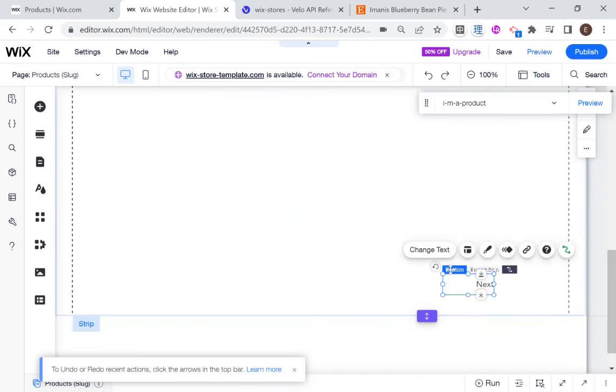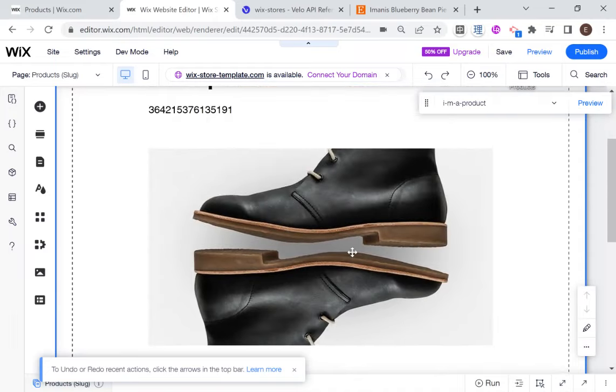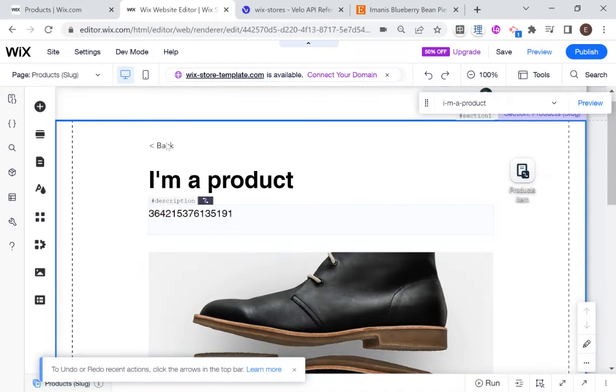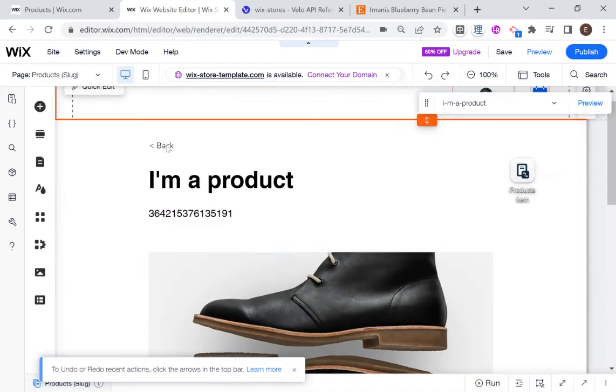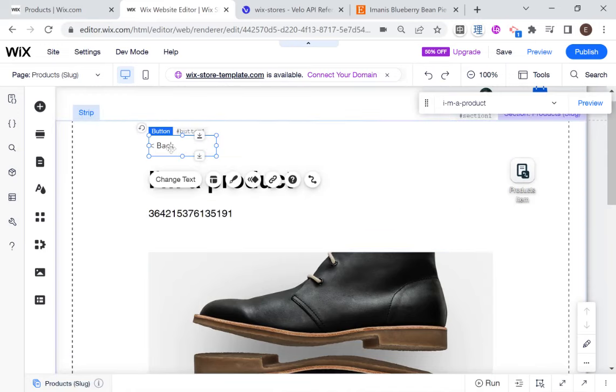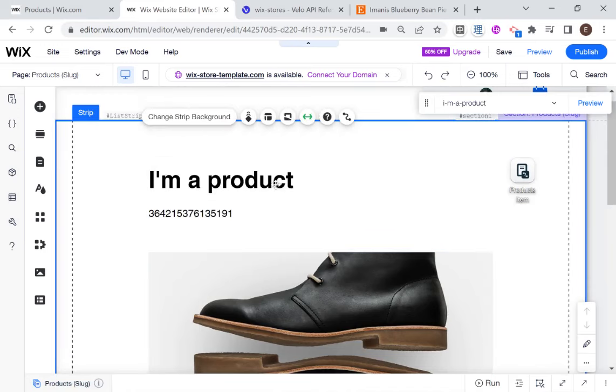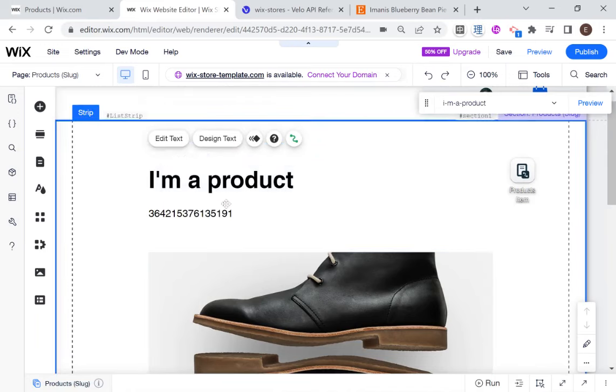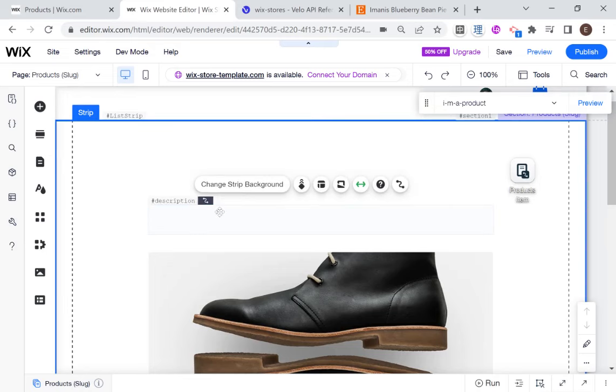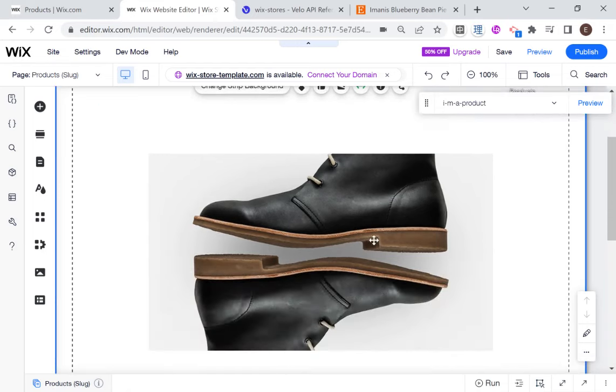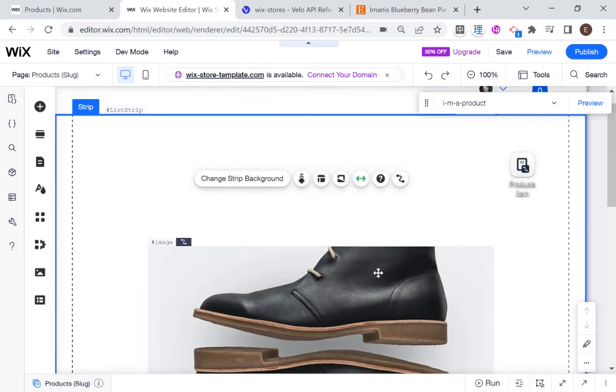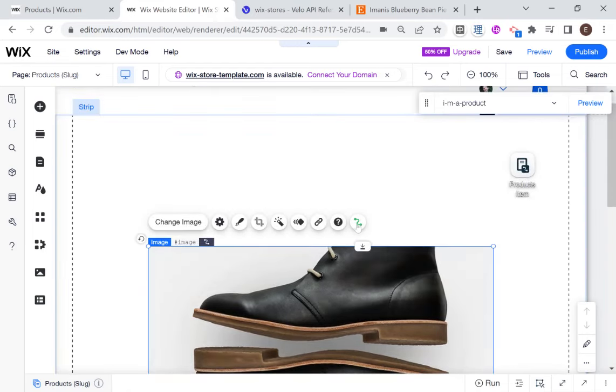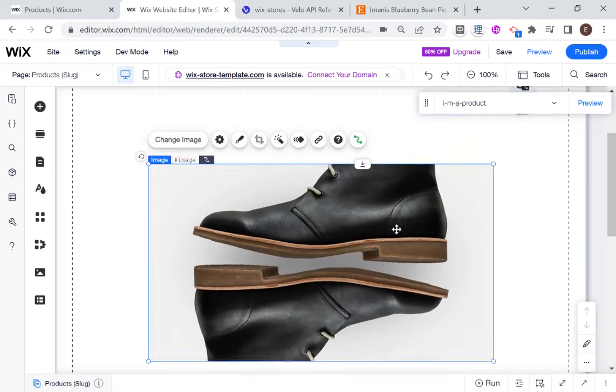And I want to focus just on the image. Okay, so there are two ways to go about in terms of connecting the data from this data set to our elements on the page. So one is using the native Wix connection, that's like this. And the other option is using code.